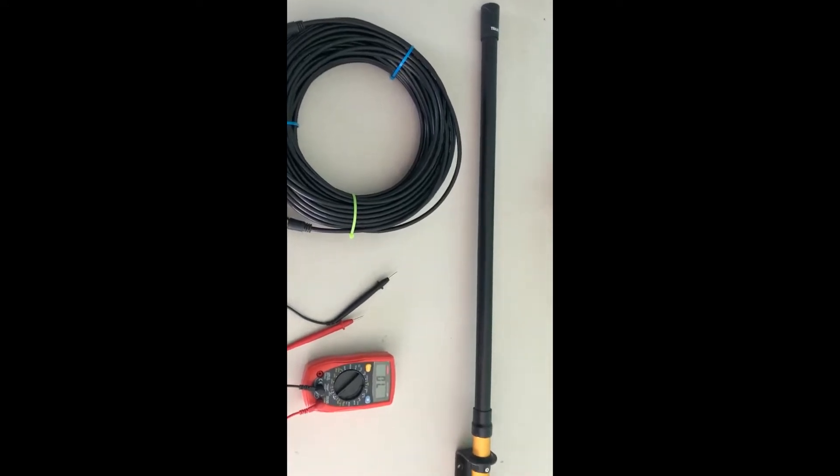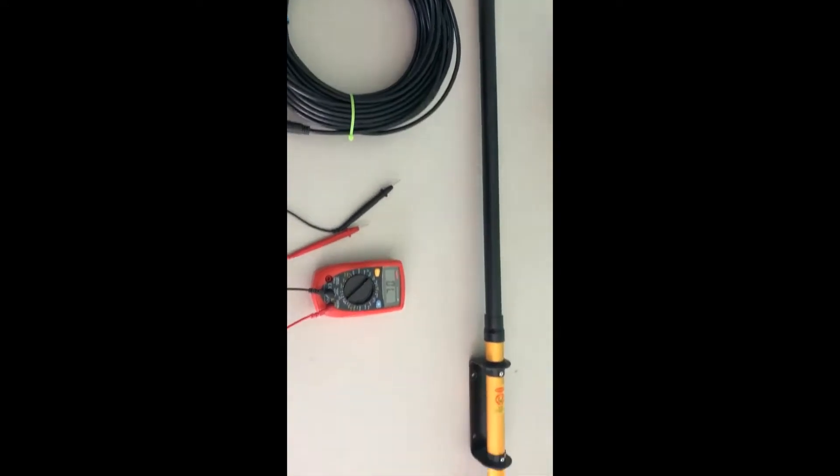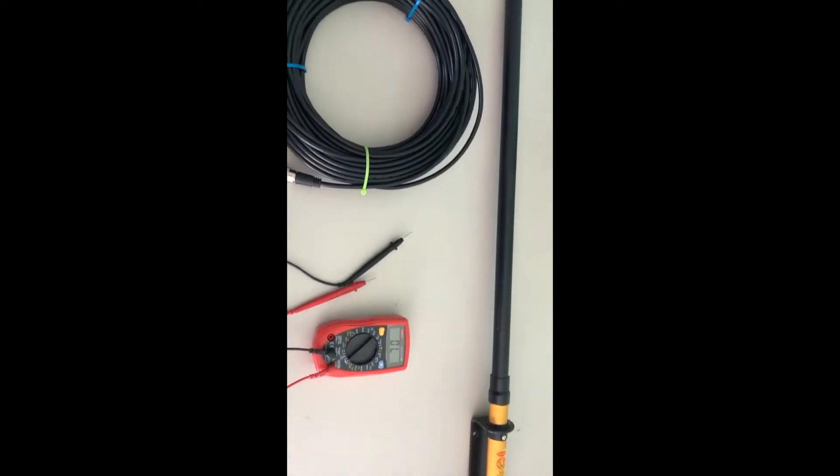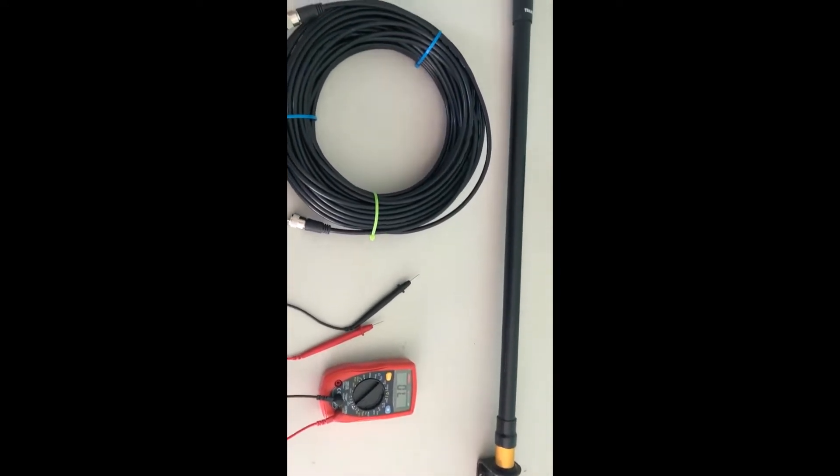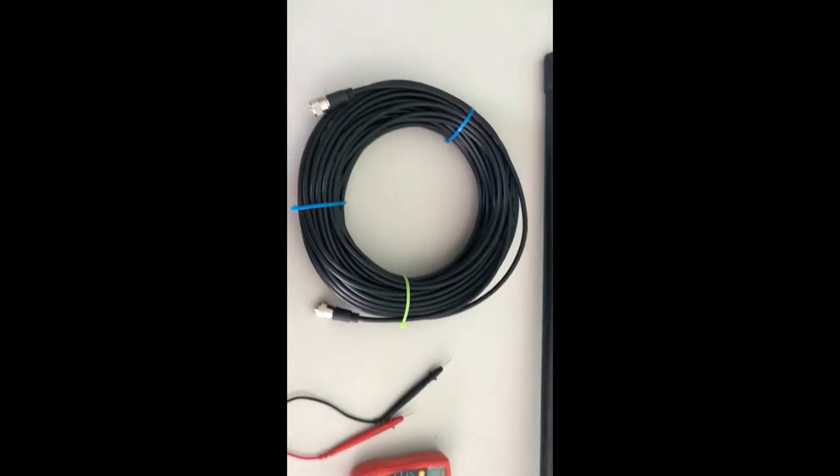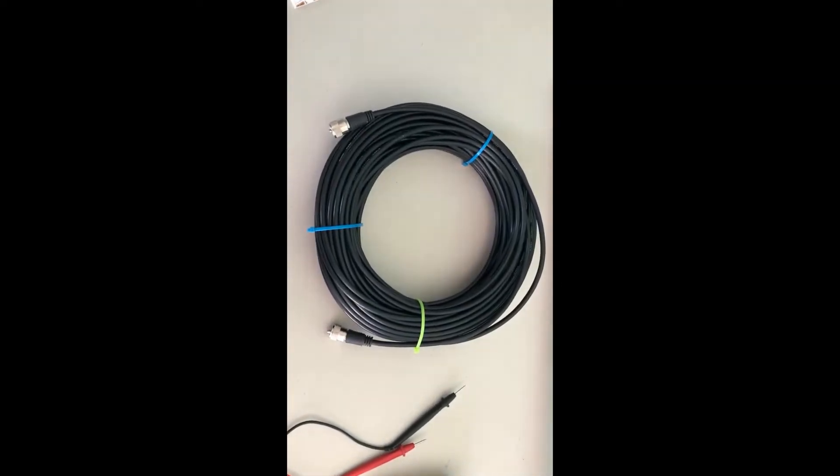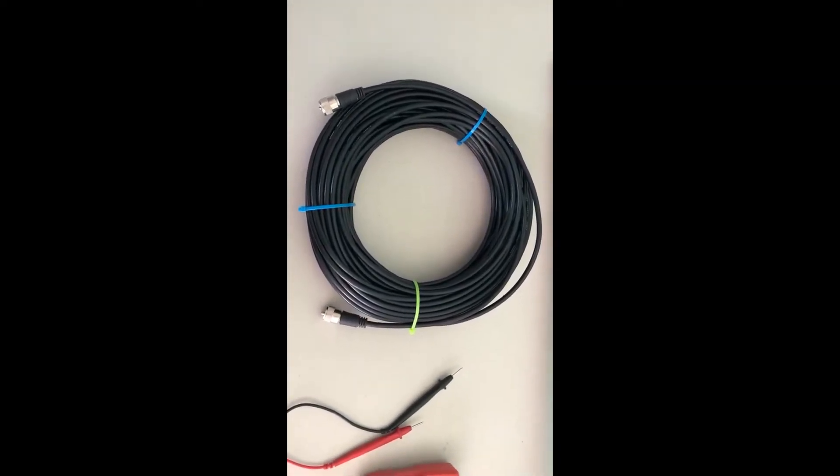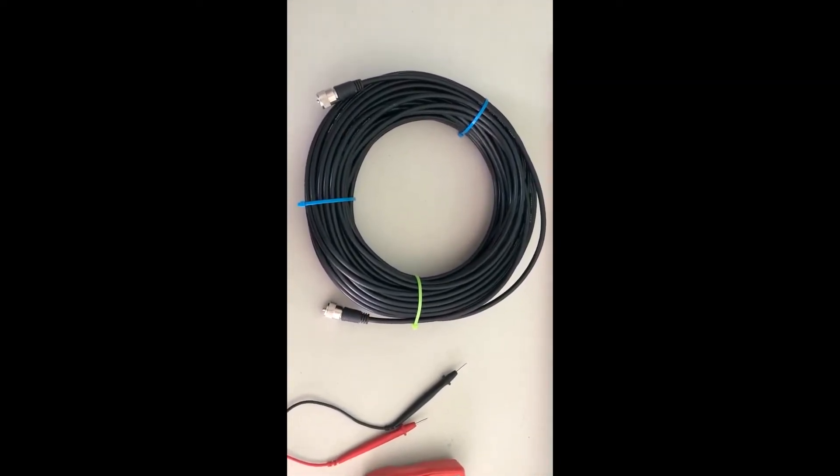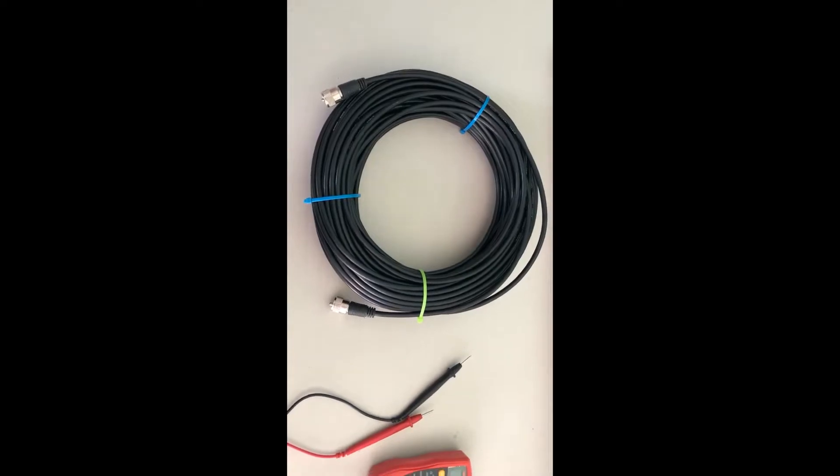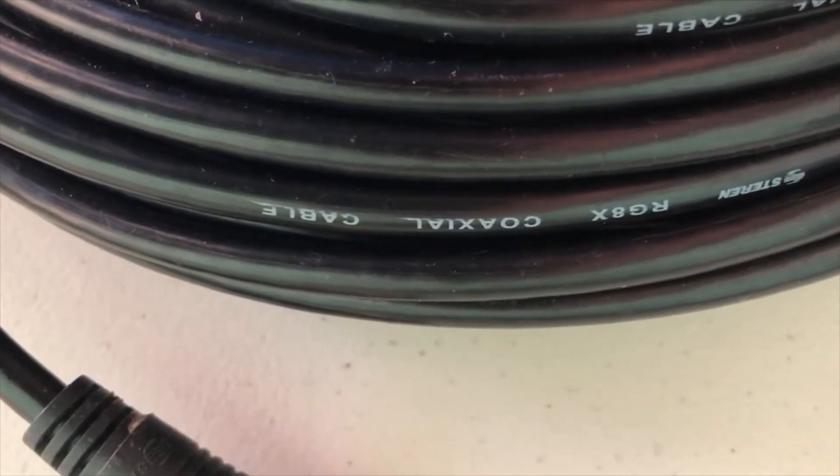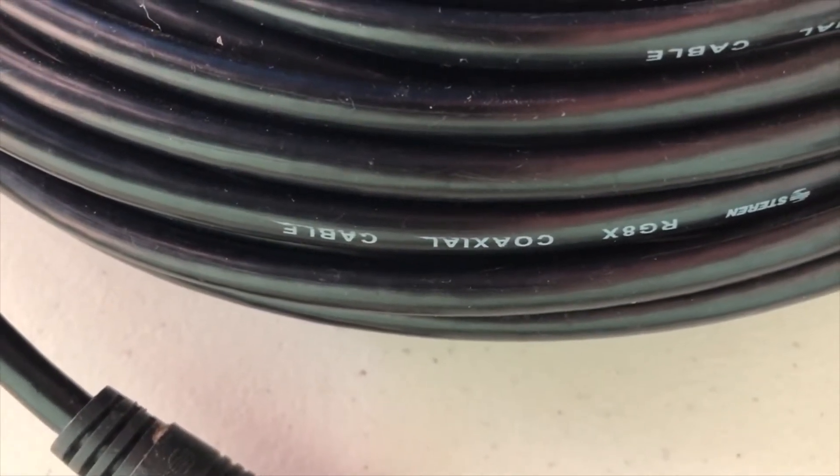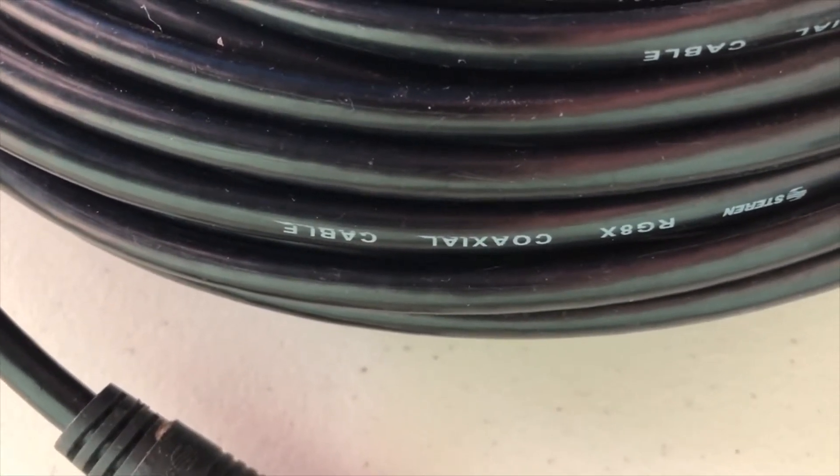Hi and welcome back. As you can see I have my Tram 1499 antenna taken down and bundled up. This is my 100 feet of RG-8X coax cable, and what we're going to do is get our test meter and check for shorts in the coax.